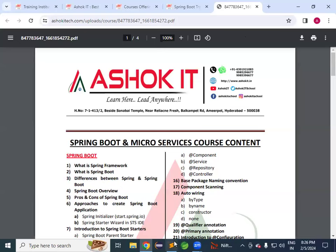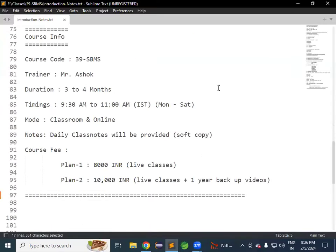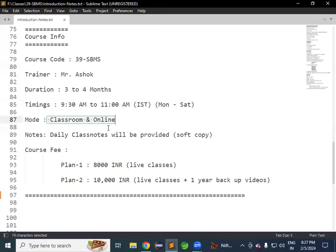We also discussed course information: trainer details, course code, timings, classroom and online training availability. Daily class notes will be provided as soft copy. For every module, a document is already available in Notepad format and will be converted to PDF and shared module-wise. For Core Java and Advanced Java, hard copy books are available, but for Spring Boot, hard copies are not provided.